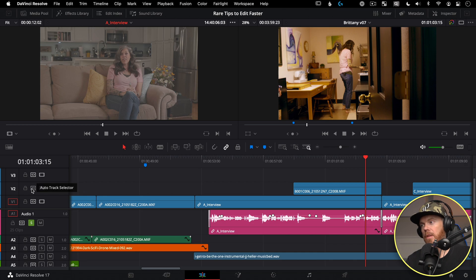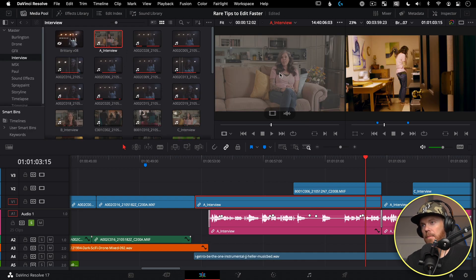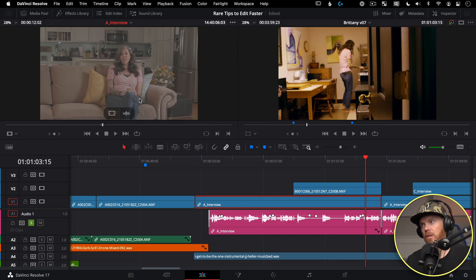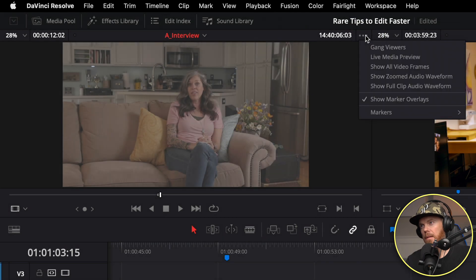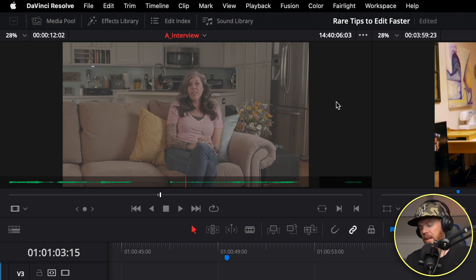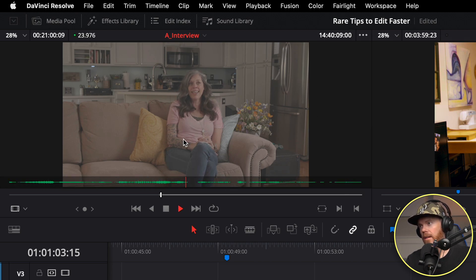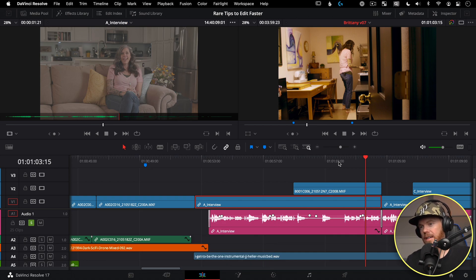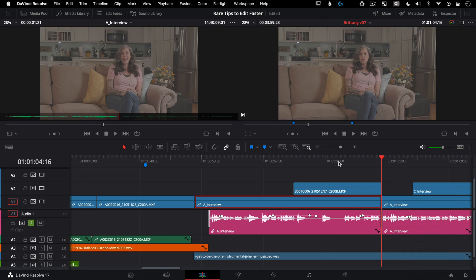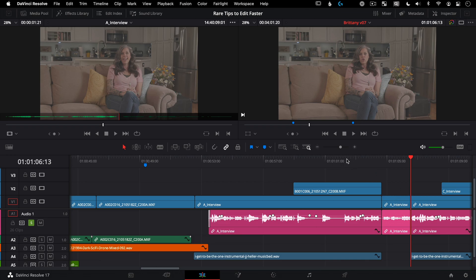You can also Option+Double Click instead of using the track selectors — it pulls up the match frame in the monitor, though it also opens the media pool. If you want to see audio waveforms, use the three-dot menu and select Show Zoomed Audio Waveforms. Once you find the extra content you want — for example, she says 'and there's good and there's bad' — go back to the timeline with Q, navigate to the next edit with the down arrow, and hit F9 to insert it.